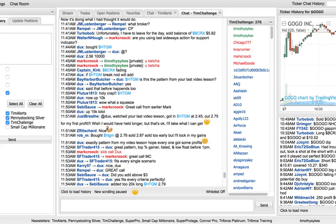Hey guys, Tim Sykes here. I'm getting lots of questions about the different chat rooms, so let me just make a quick video answering it.